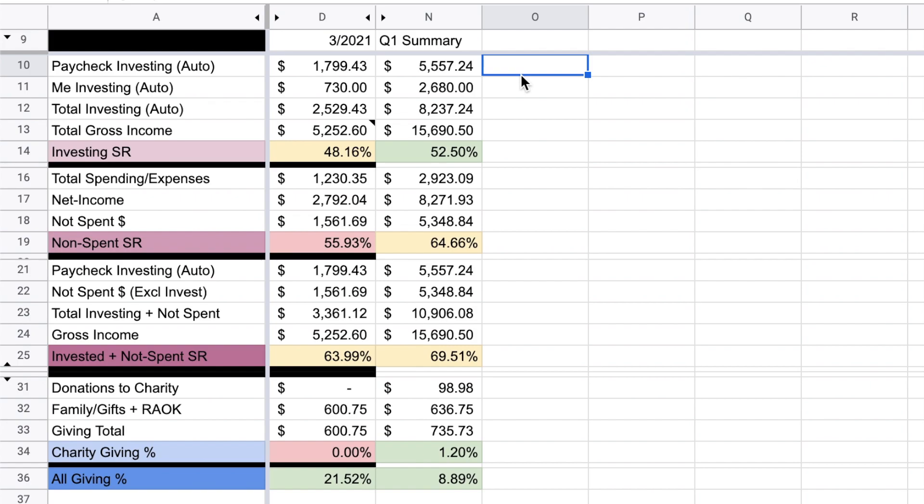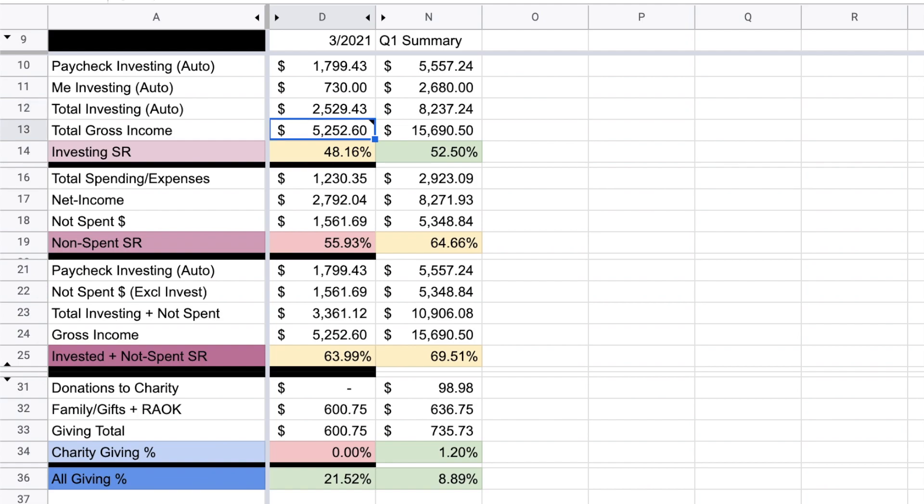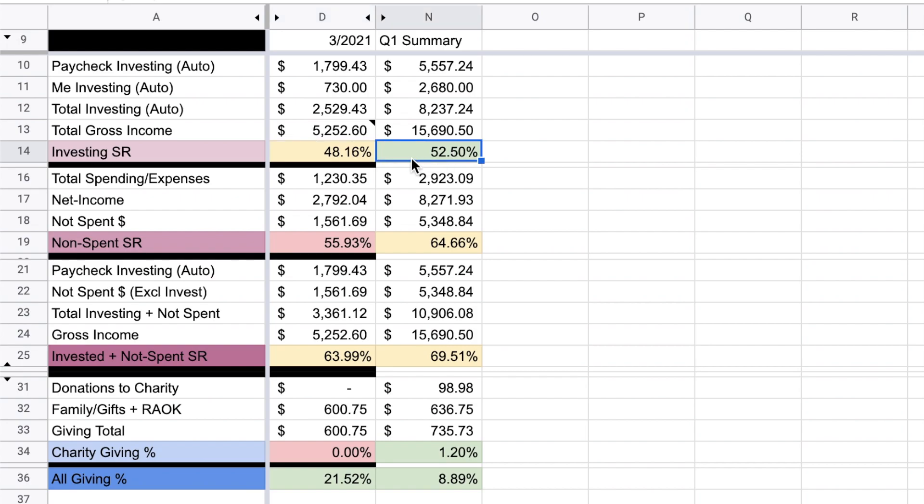So now it's time to go over my investing, not spend and giving rates for the month of March. If you are interested exactly how I calculate all of these, I will leave a link to a previous video where I went over it more in detail for March. So in total, like we talked about, I invested $2,530 and my total gross income for the month was $5,250. So this is my gross income, before taxes are taken out and everything. I just think this is for me the simplest way to track this. And that means that I invested 48.16% of my gross income. This is highlighted in yellow because my goal is to actually invest 50% of my gross income every single month. So I fell just shy of this. You can see that for Q1, I actually hit the goal overall. So I'm not too worried that I fell just shy in March because overall in Q1, I invested 52.5% of my gross income.